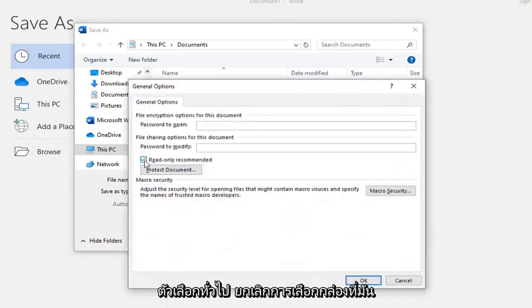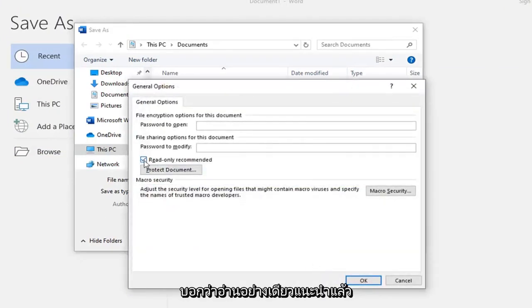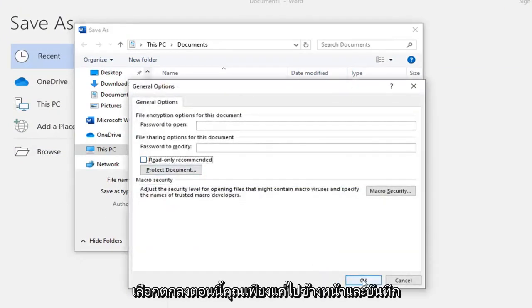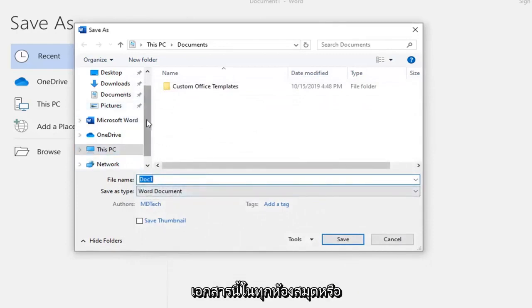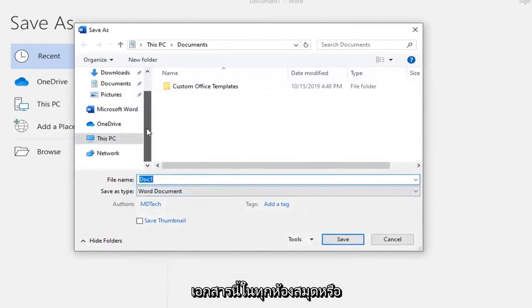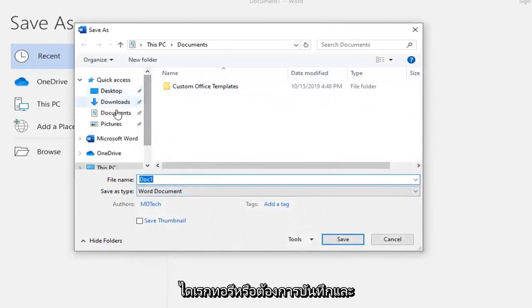Uncheck the box where it says Read Only Recommended, and then select OK. Now you just go ahead and save this document in wherever library or directory you're looking to save it.